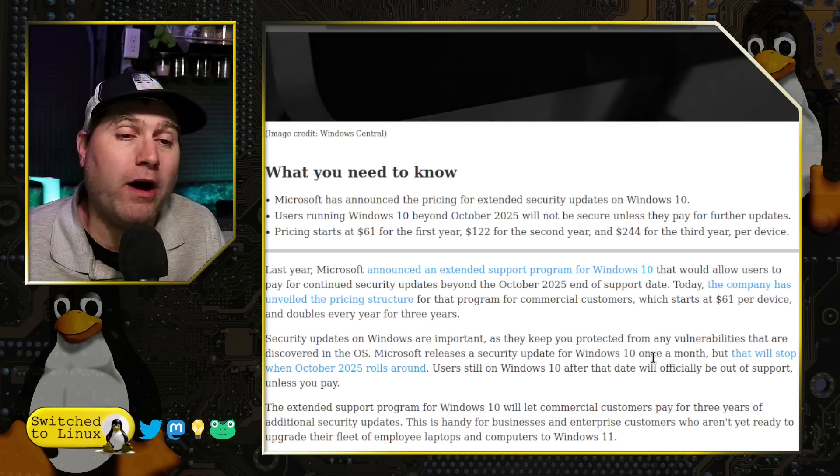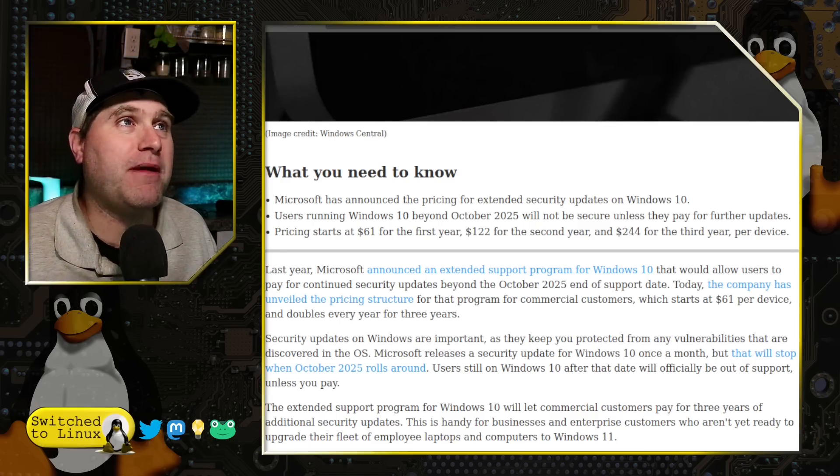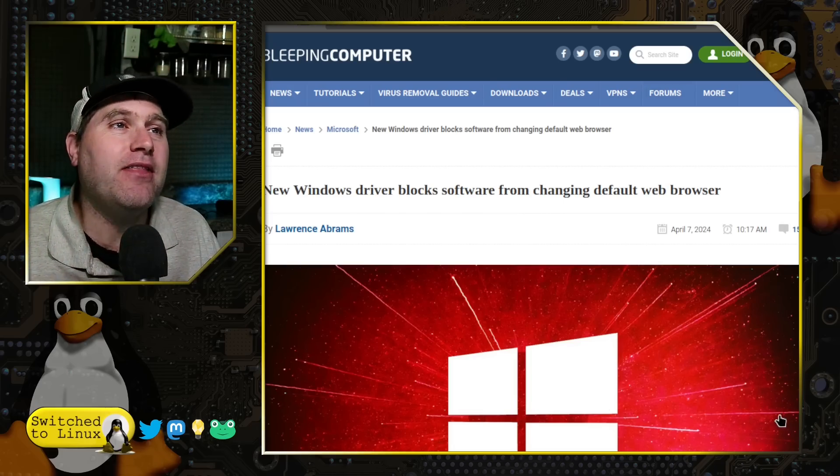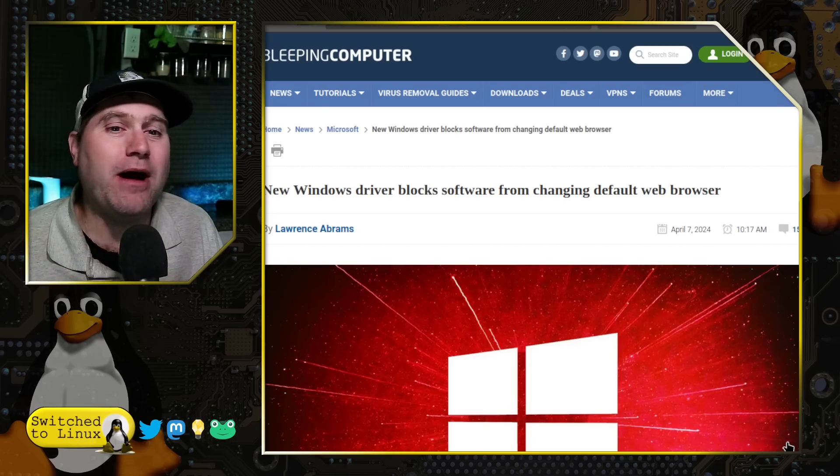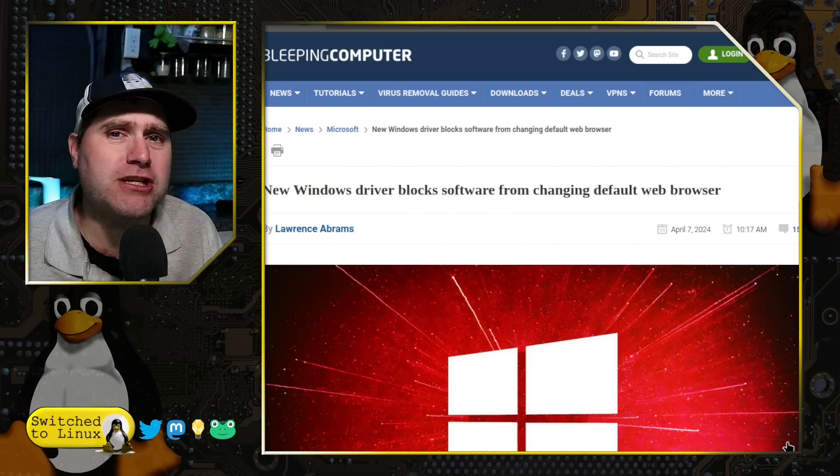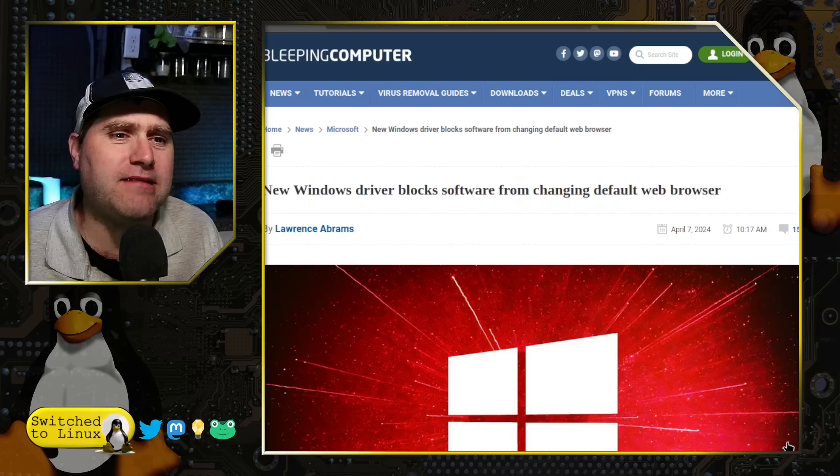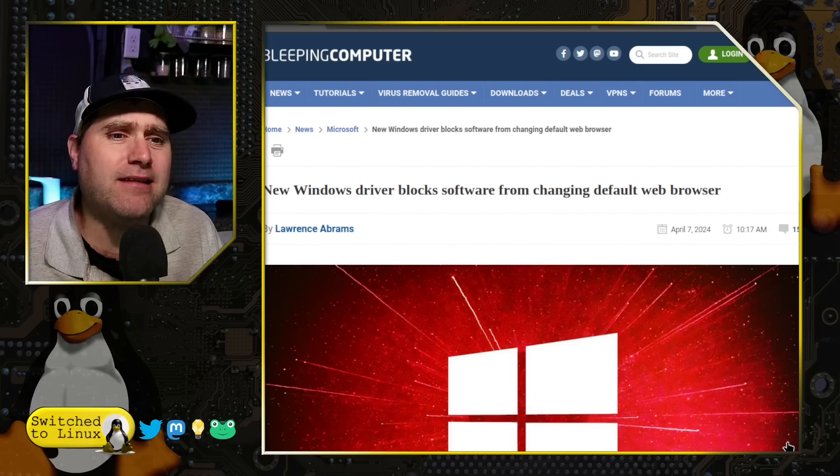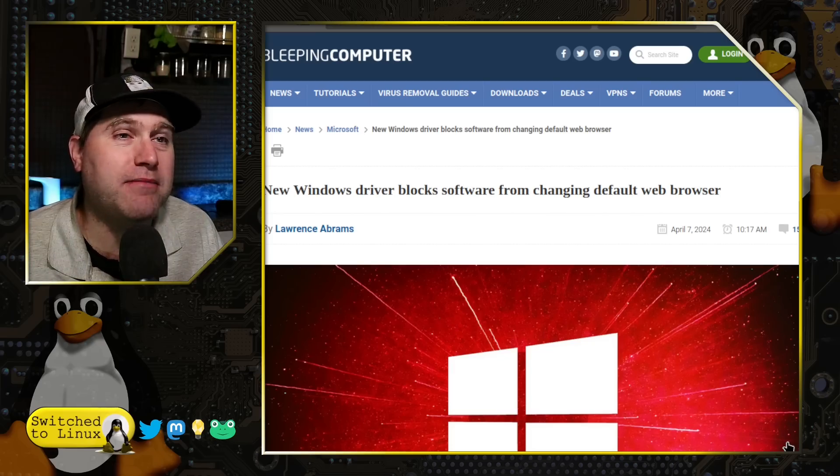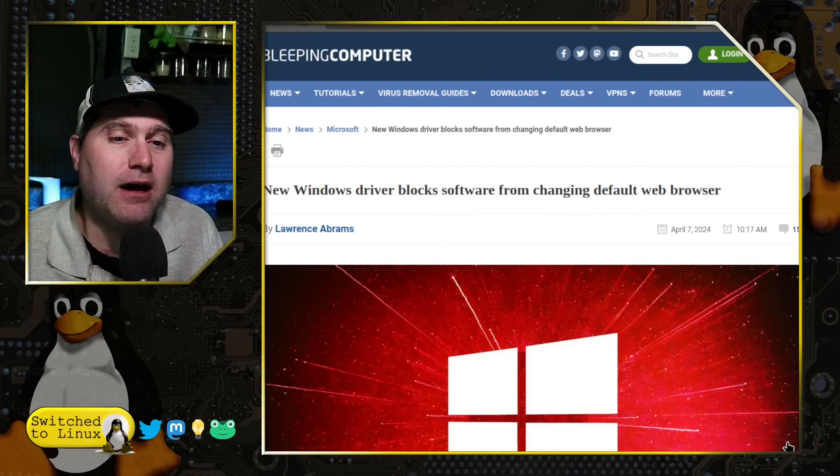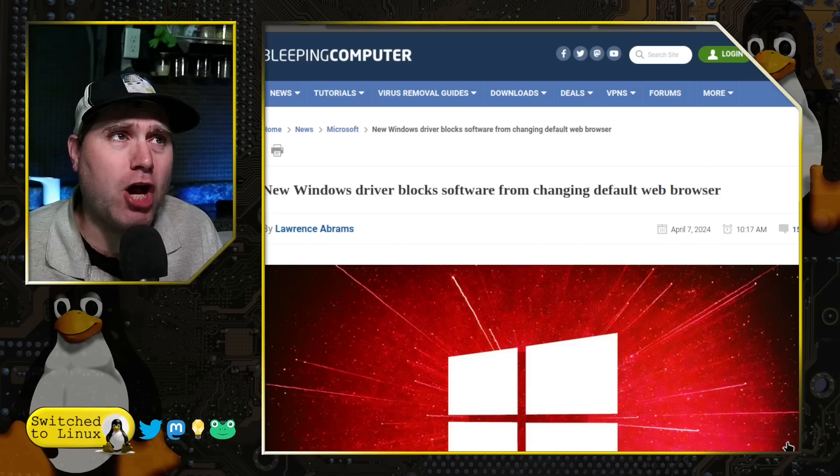Now, even if you're on Windows 11, they still don't want you to have control of your computer, because this one just showed up. This is just a couple of days ago. I literally read the first one of these, which came out a couple of days after April, and I was like, is this an April Fool's joke?